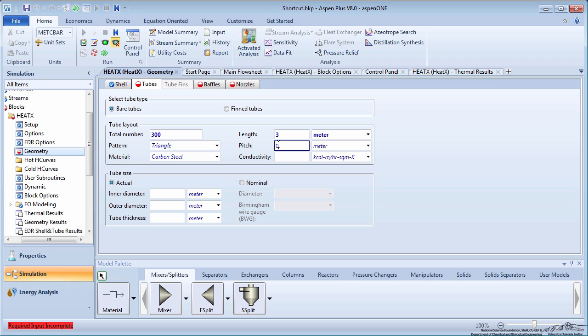Specify the pitch as triangular at 0.031 meters. Enter the tube inner and outer diameters as 0.021 and 0.025 meters.